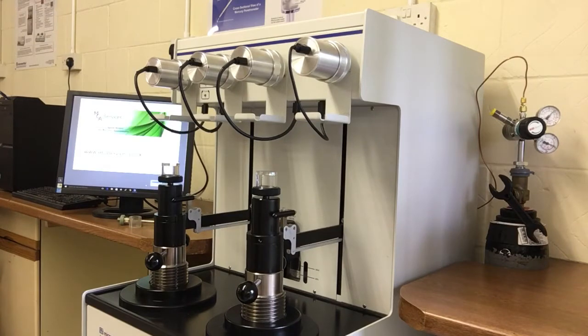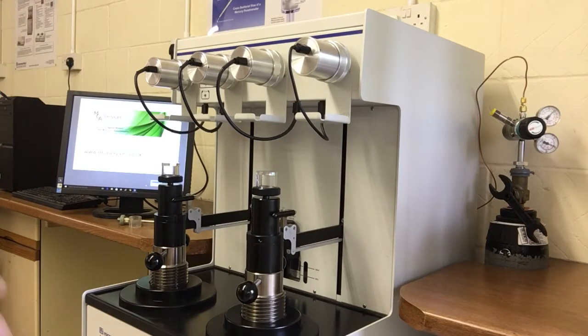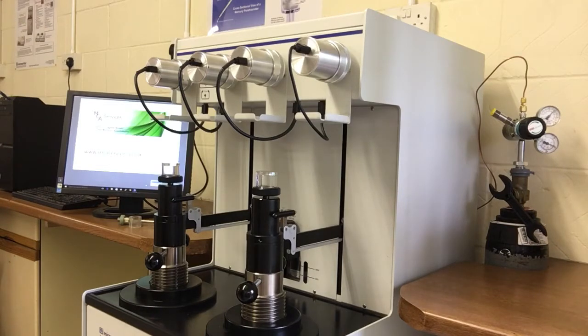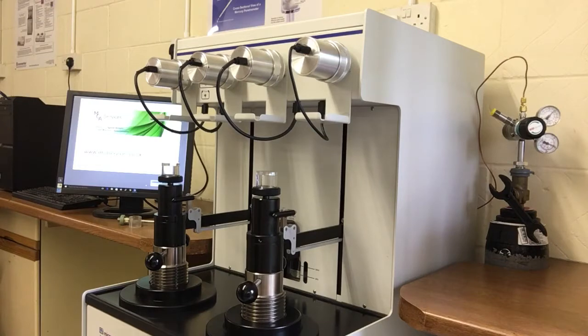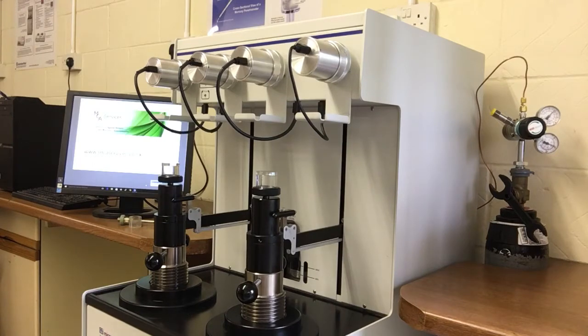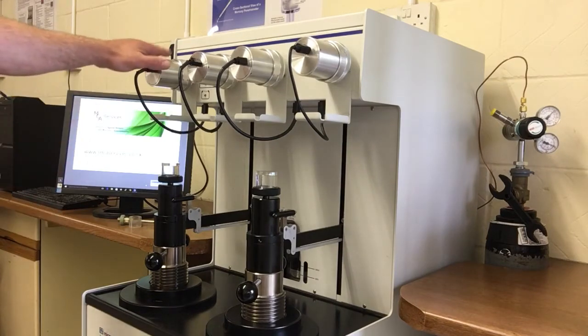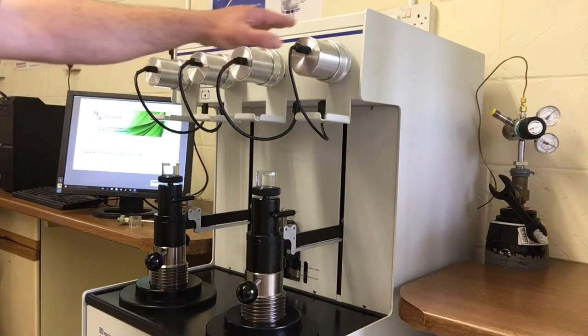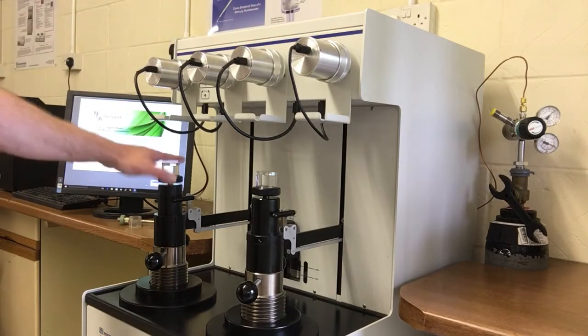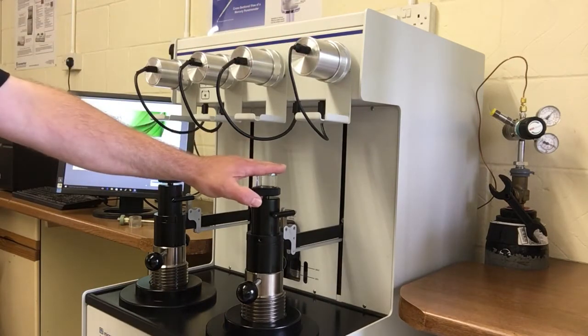So this is the Micromeritics AutoPore 5. We're just showing the top section of it here because these are the parts that we interact with during the analysis. And an analysis is divided into two parts: the first is low pressure, the second is high pressure. Now this configuration has four low pressure ports across the top here and two high pressure ports.